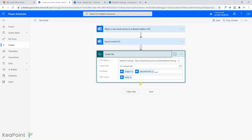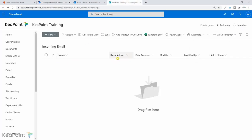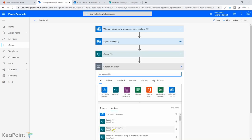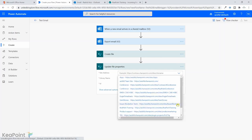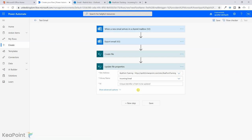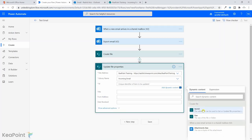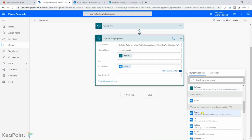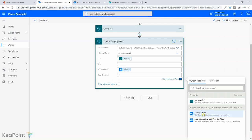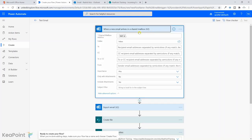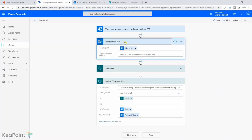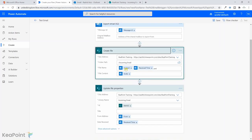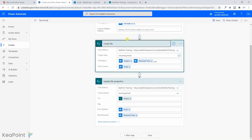The next step is to update the file properties. I'll add an Update File Properties SharePoint action, provide the site address, set the library name to Incoming Email, and use the Item ID from the Create File step. I'll map From Address from the trigger's from address field, and Date Received from the trigger's received time. To summarize: the trigger monitors the test mailbox with attachments enabled; we export the email; create a .eml file with the exported body; then update its metadata properties. I'll click Save.